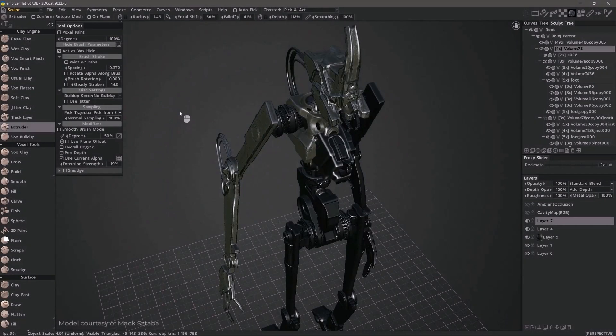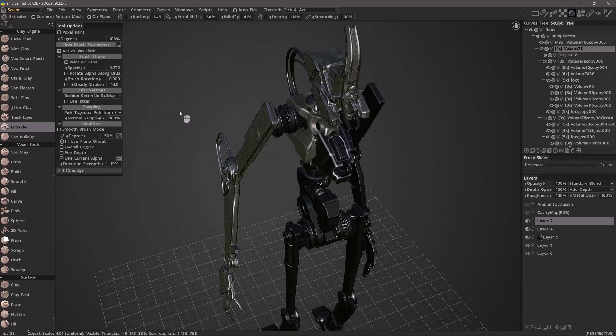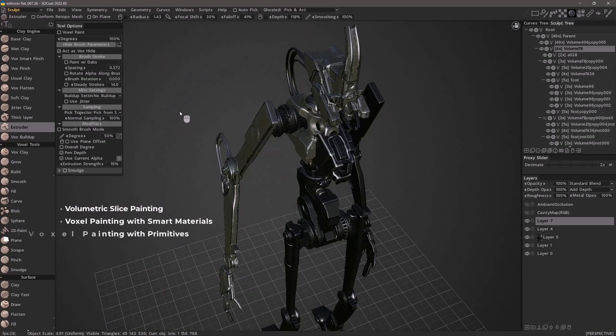In this video, we are going to continue our exploration of the voxel paint toolset by focusing on features such as volumetric slice painting, utilization with smart materials, and with primitives.